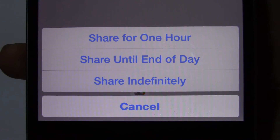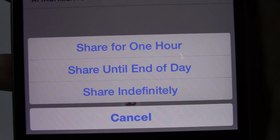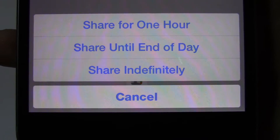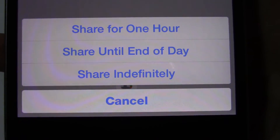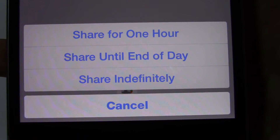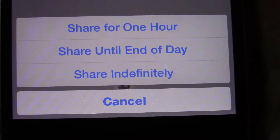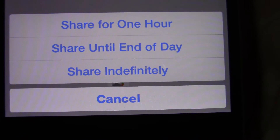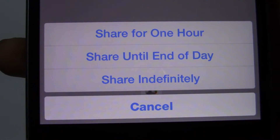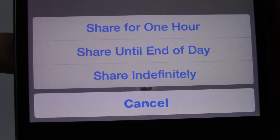If you share for one hour, that means the location you sent to the other person will stay in the messages for an hour and then it will pretty much self-destruct. In the same way with End of the Day, and for Share Indefinitely, it means that when you send the location to the other person, it will stay there forever.